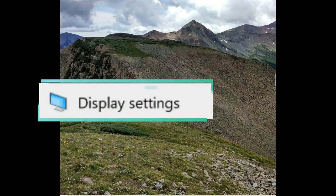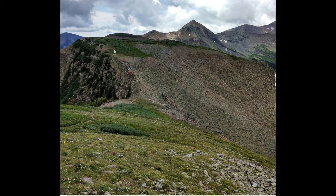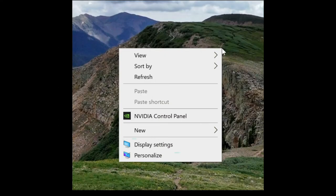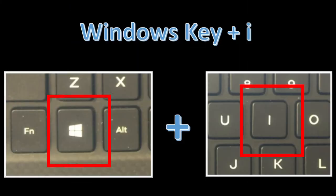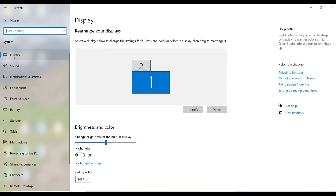You will need to head to the display settings page. To quickly access it, right click on the Windows desktop and select display settings. Alternatively, you can open the settings app by pressing the Windows I key, navigate to system, and make sure you're on display.